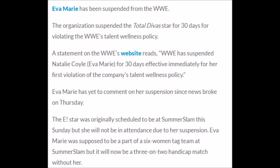Eva Marie has yet to comment on her suspension. Since news broke out recently, the E star was originally scheduled to be at SummerSlam this Sunday, but she will not be in attendance due to her suspension. Eva Marie was supposed to be a part of the six-woman tag team match at SummerSlam, but it would be now a three-on-two handicap match without her.